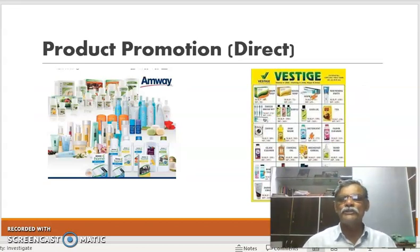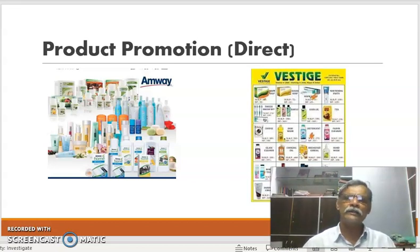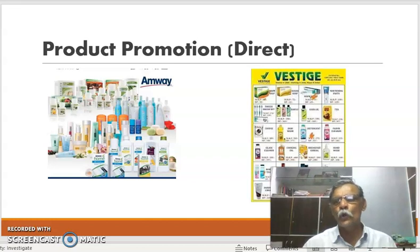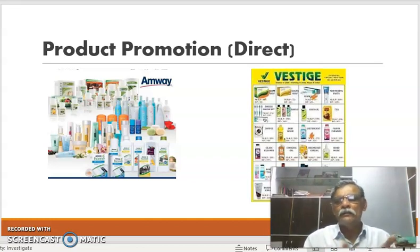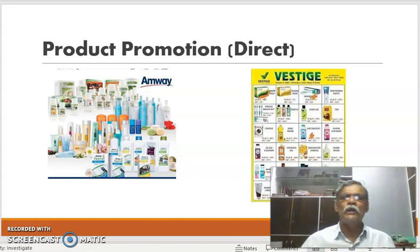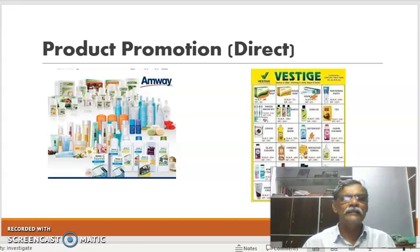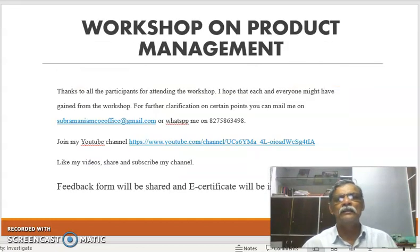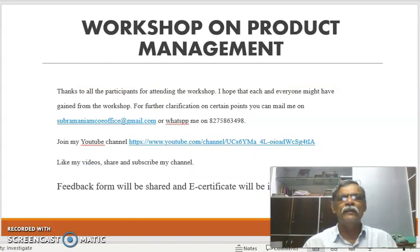Direct selling — Amway is a very classic example. They go directly to the consumer, show their product, demonstrate it, and sell it. No in-between distributor or retailer is required. The company directly reaches you with their products. That's how you do the various promotion activities. Thanks for participating in this session. We will continue our session on product management. Thank you very much. Have a nice day.